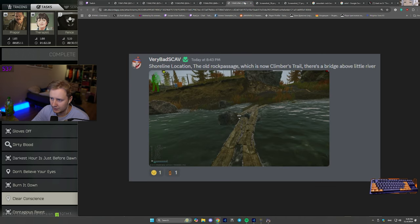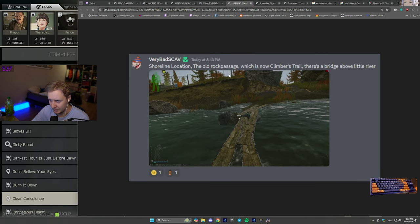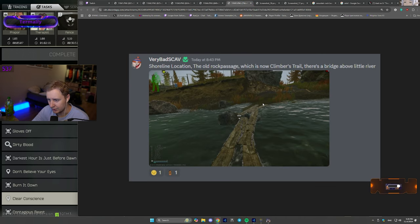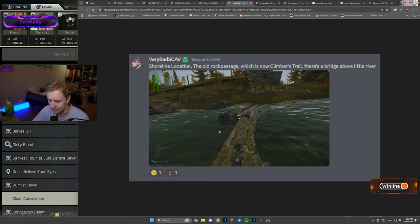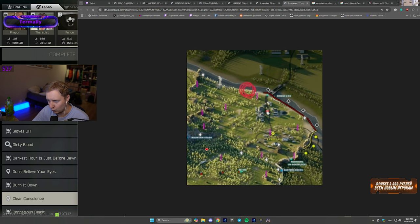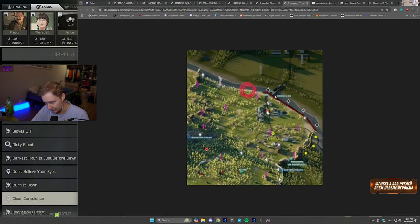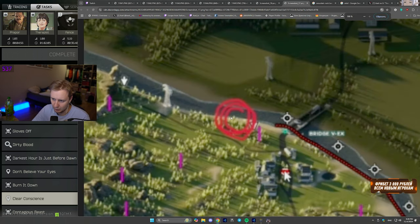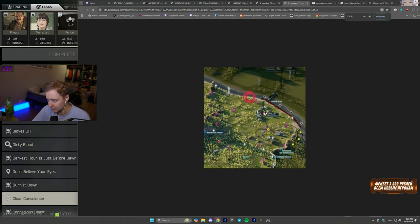The next map is Shoreline. It's right next to the old rock passage you can extract with the paracord in this area now. This is where you can plant it. And the last but not least, Woods. Woods is to the left of the bridge V exit, to the left of the Uber.